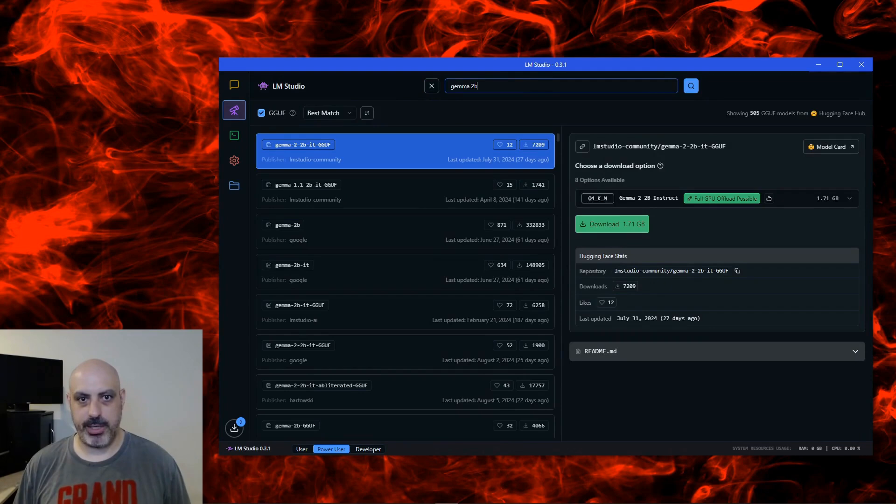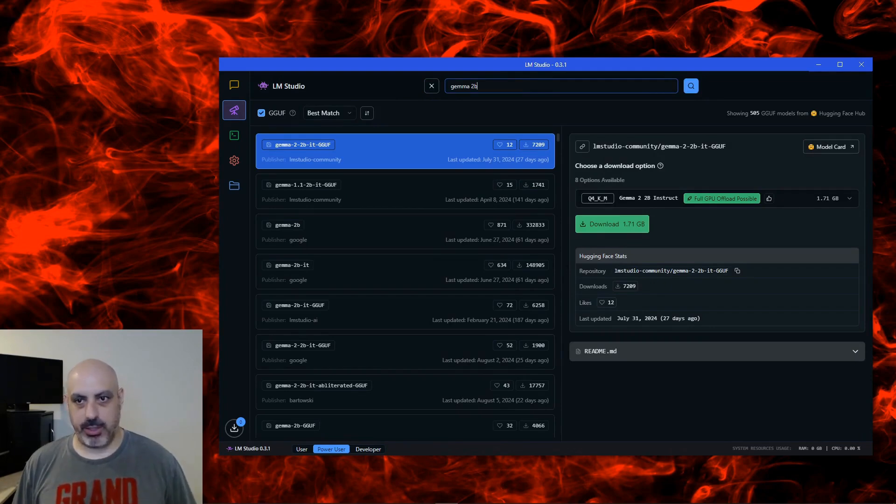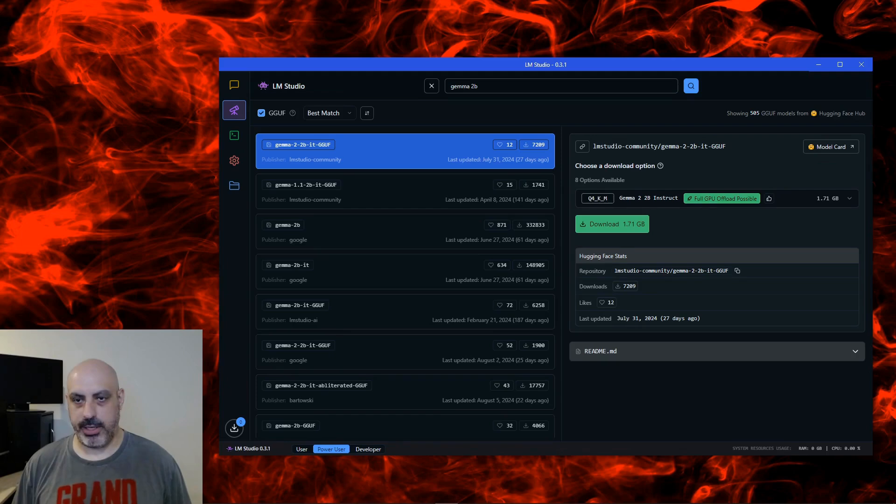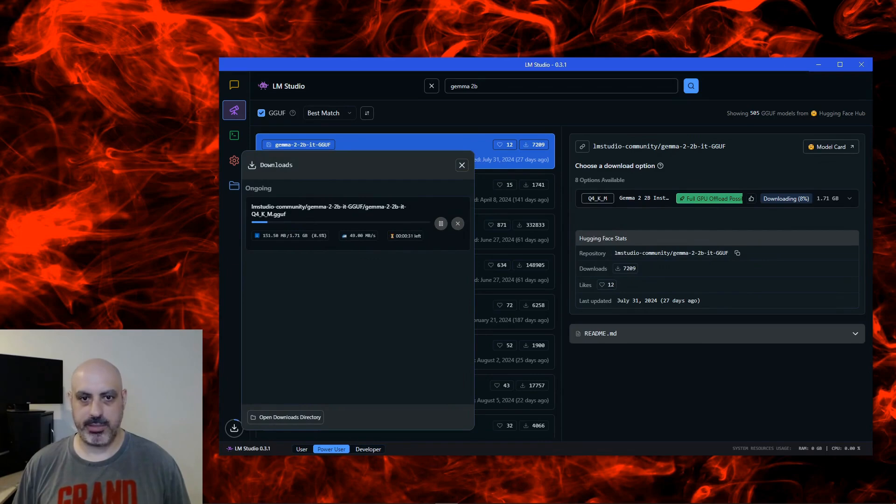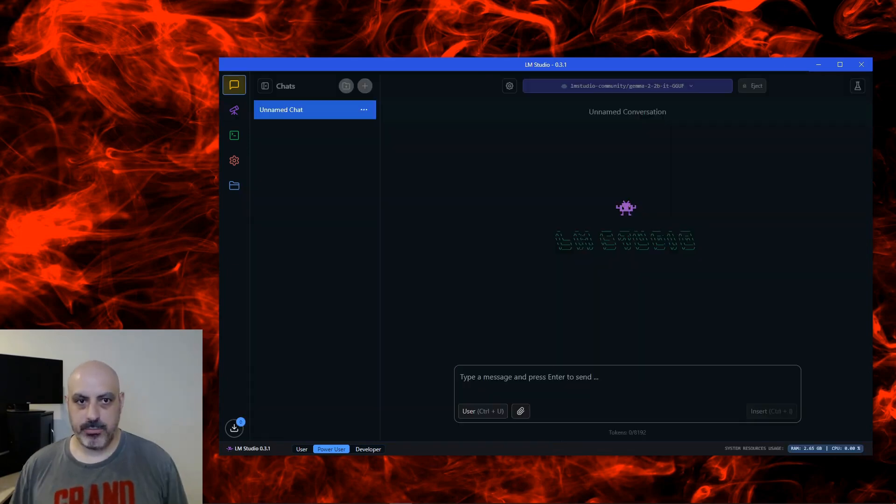So Gemma 2B-IT-GGUF. I recommend we start with that one. So you can see over here what some of the details are about it, and I'll click download. And we can see that it's downloading over here, and when it's finished, we'll load it.